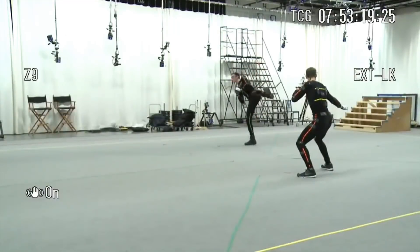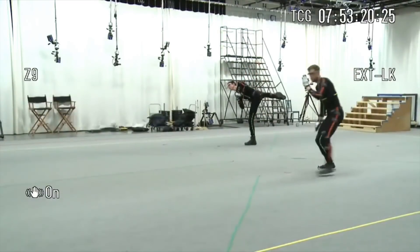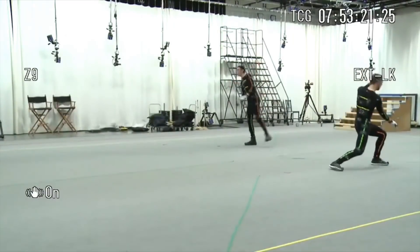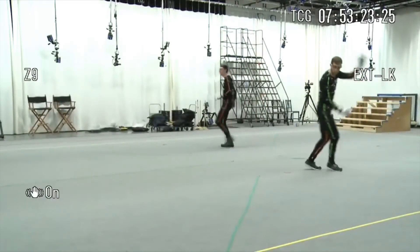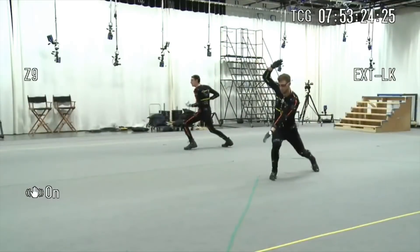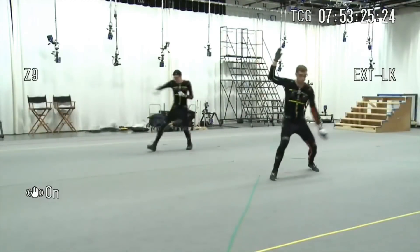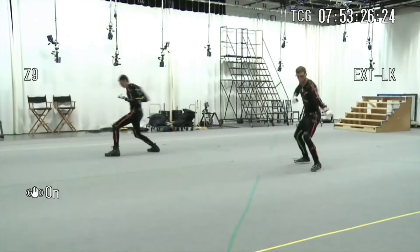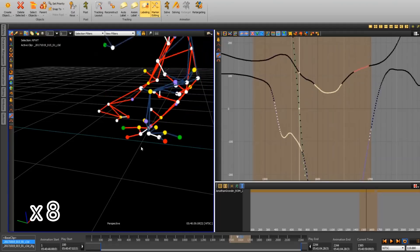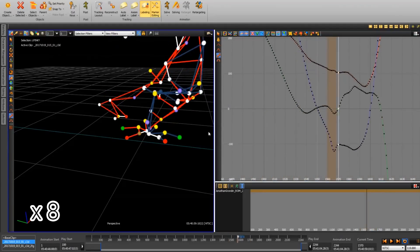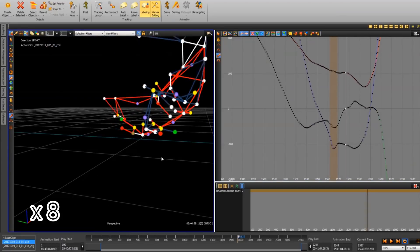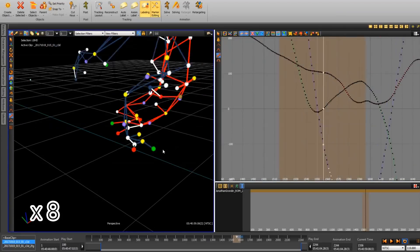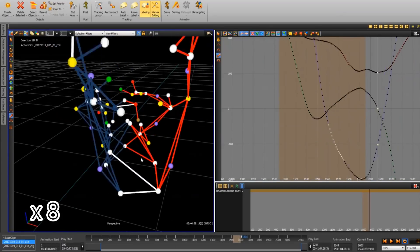Yet the amount of data which can be processed by a motion capture studio is severely limited because after each capture the marker data requires extensive manual cleaning, a process which involves filling gaps where markers have been occluded and correcting markers which have been mislabeled.